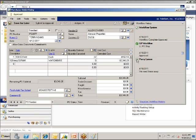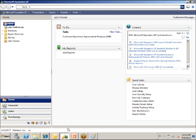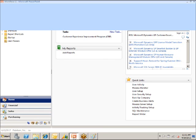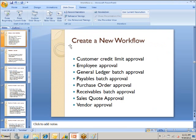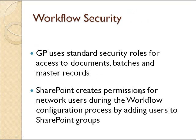But what I'm saying, say you do 100 POs a day, would you want 100 emails or would you want one email, not quite 100? So we created a new workflow, and we created the purchase order approval, and later on we'll go into a little bit more detail of the workflow. We're just going to look at a little bit more information now.